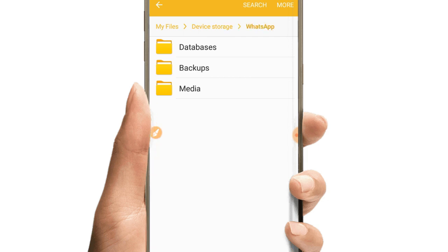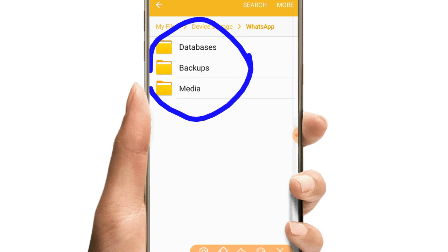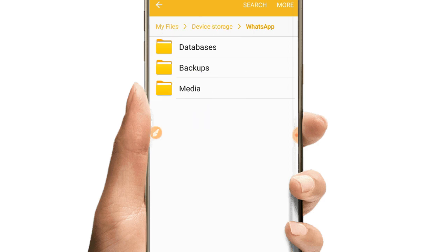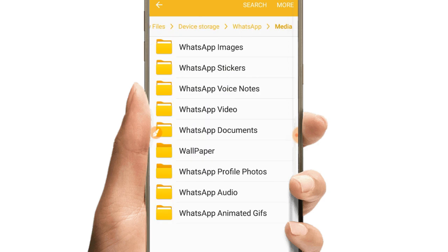After opening the WhatsApp folder, you'll see several folders including database, backup, and media. You need to open the media folder - tap on media to open it.